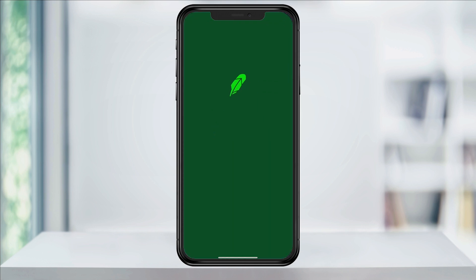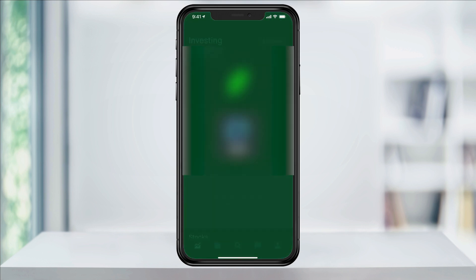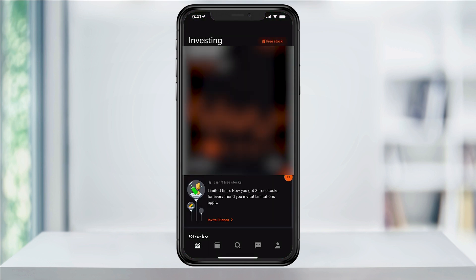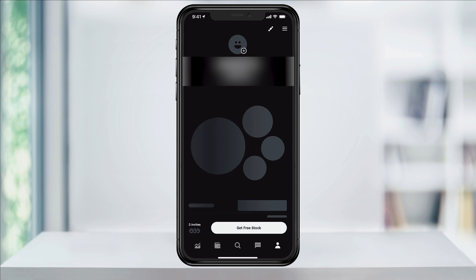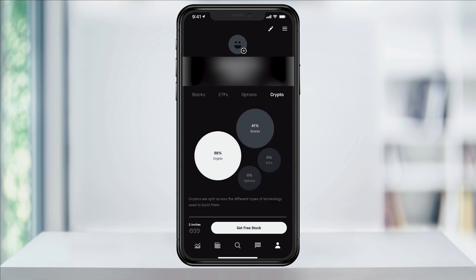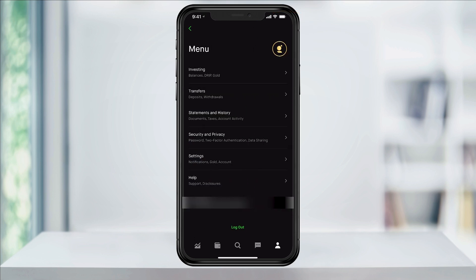To get started, open the Robinhood app. At the main screen, tap your profile icon on the bottom right. Next, tap the three-line menu button on the top right. In here, choose Security and Privacy.